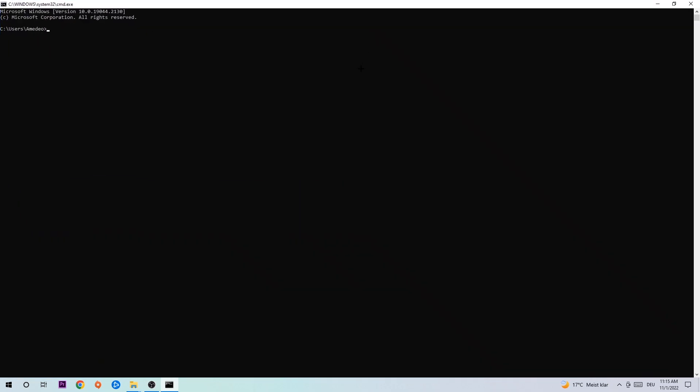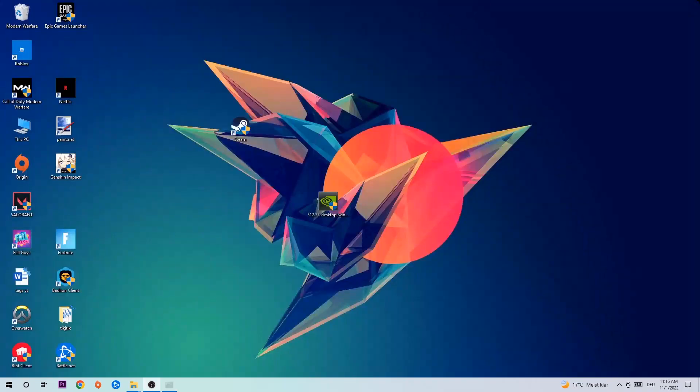This tab will pop up and I want you to type in what I'm going to type in: ipconfig space slash flushdns. Hit enter. Once it is successfully flushed, as you can see, you should be able to end this task again.